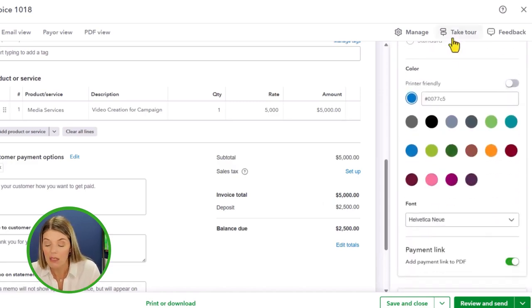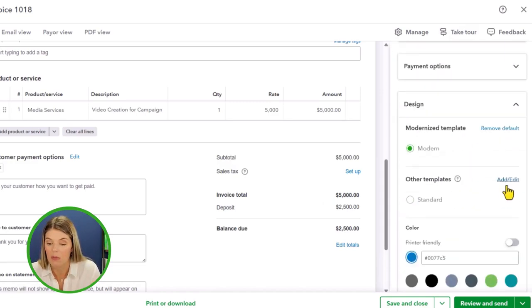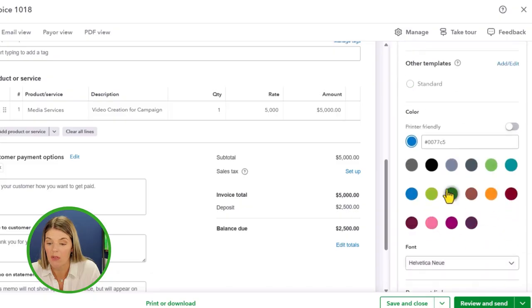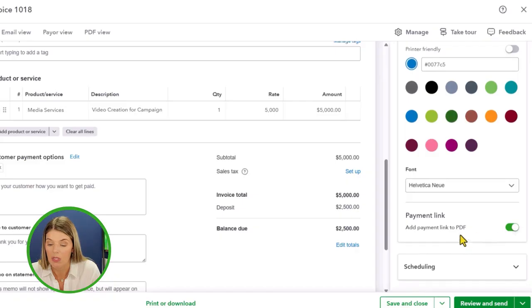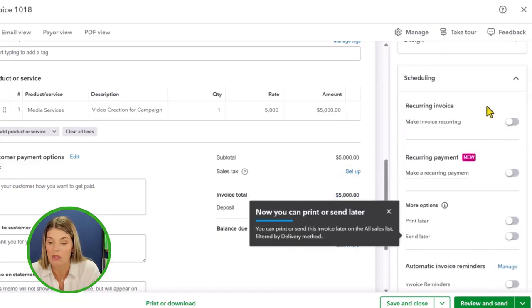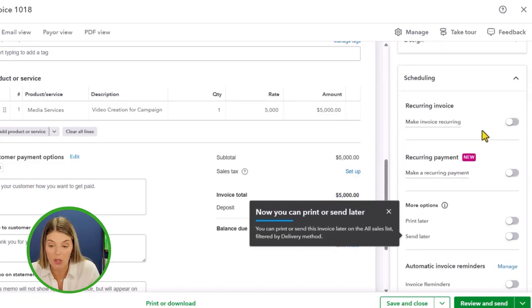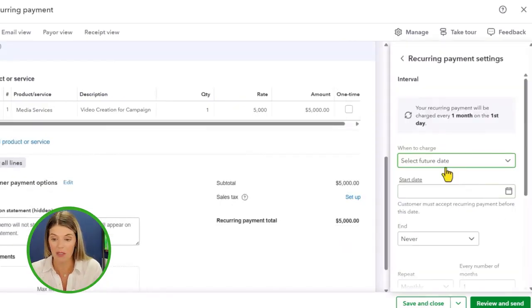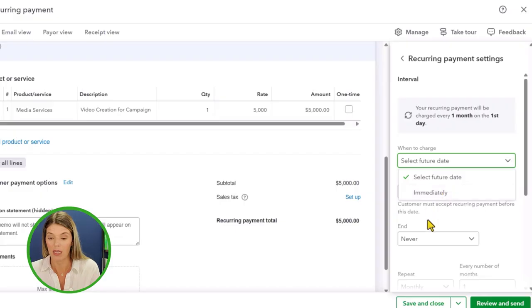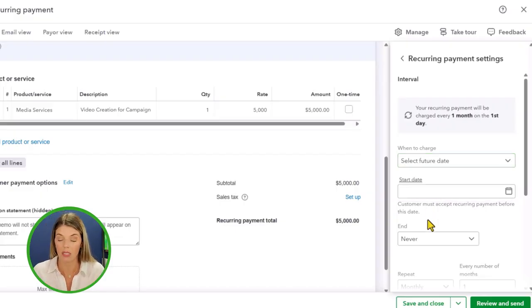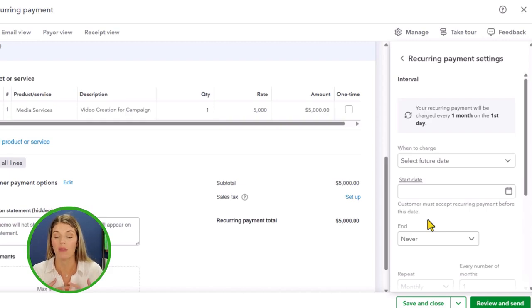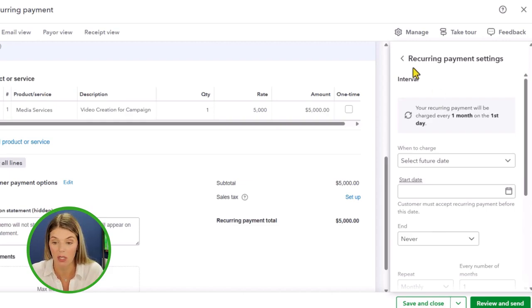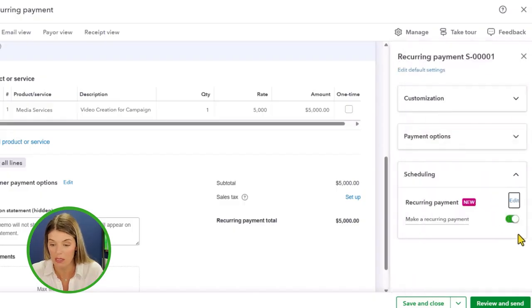You can adjust the design, which is great. You can use the template that they have. You can upload your logo. You can change the color scheme. I'm not going to change that right now. Then you can also schedule this to go out. This can be a recurring invoice. They also have this new recurring payment option, which is pretty great. This is where you basically have to set up a recurring payment and you determine the interval that it's recurring, but your customer will have to accept it.